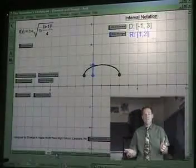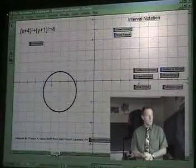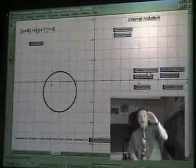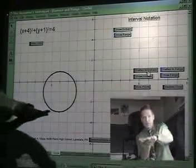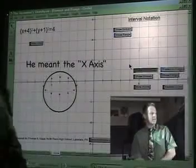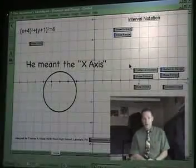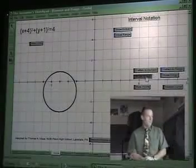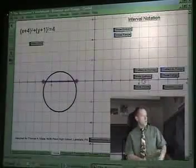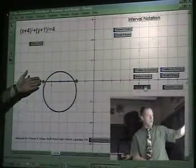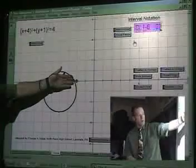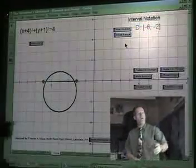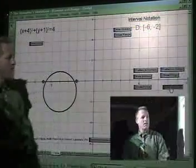Next one we have is a circle. Again, we will flatten this to the x-axis and show our domain. Here we are at negative six, all the way out to negative two. Bingo, there it is.